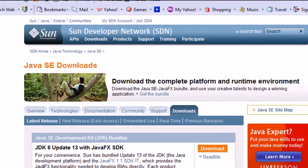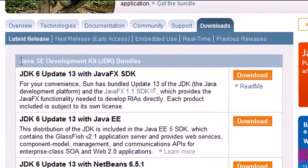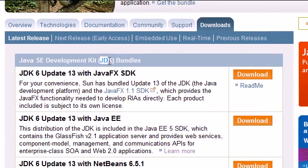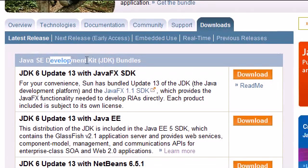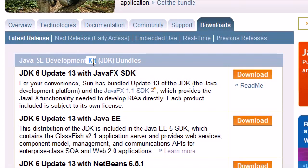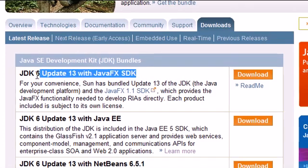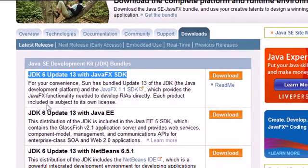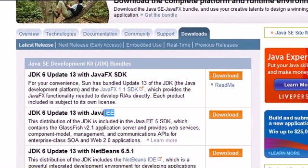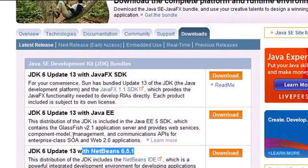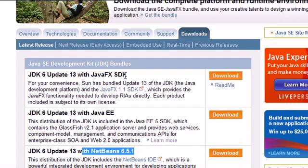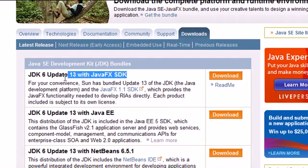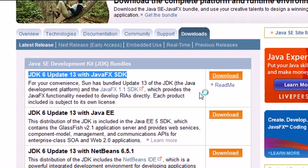What we're looking for is something called the JDK, which stands for Java Development Kit, so we can write and compile Java programs. We just want the top one, which is the standard one. This EE stands for Enterprise Edition, and NetBeans is something else. We don't want those. Just go ahead and find the standard basic edition and click download.